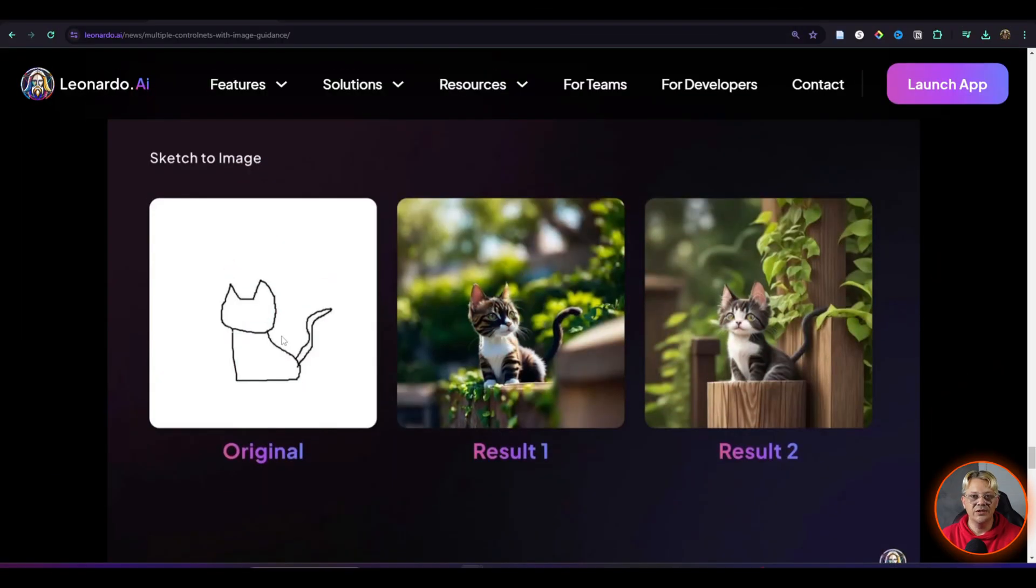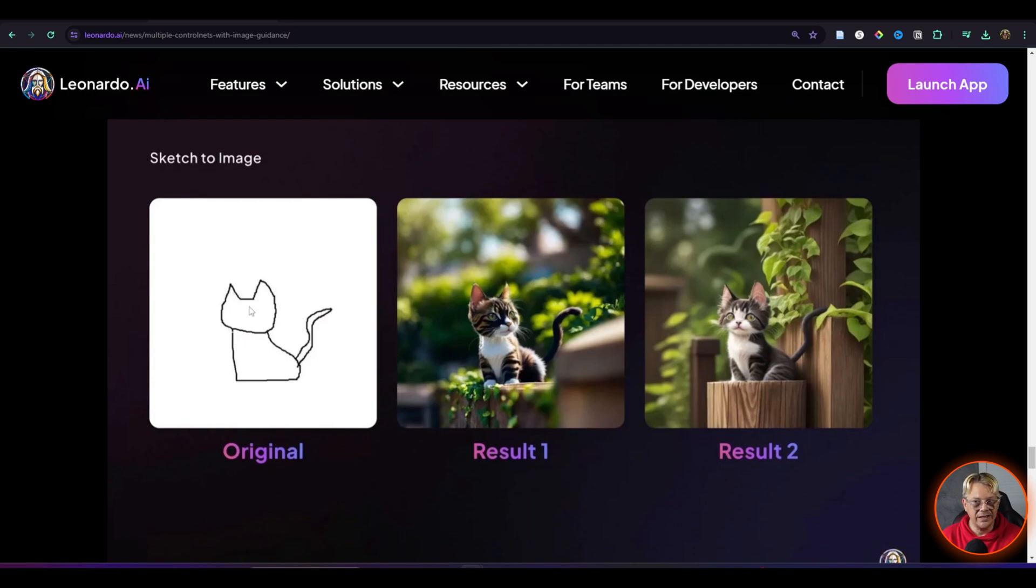Sketch to image lets you take a very simple sketch, as you can see here, this thing that sort of looks like a cat, and turn it into something that really looks like a cat.